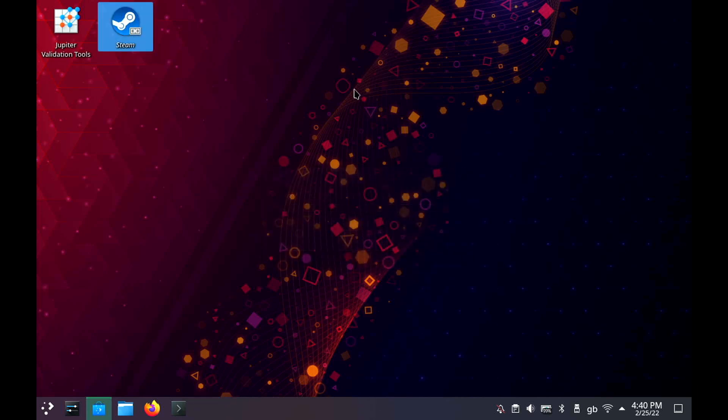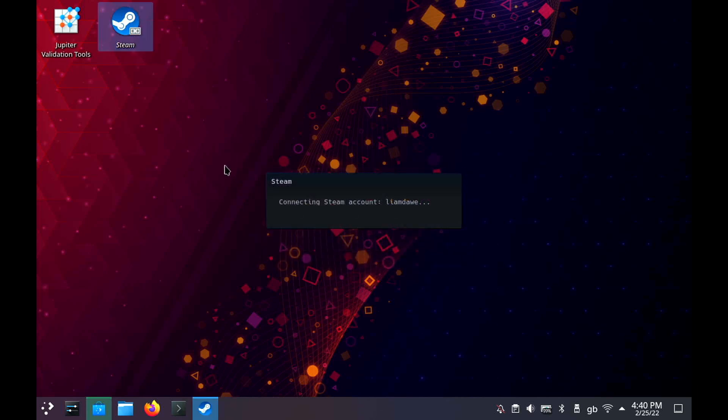While we're loading Steam, it'll pop in the background. There we go, it's done.